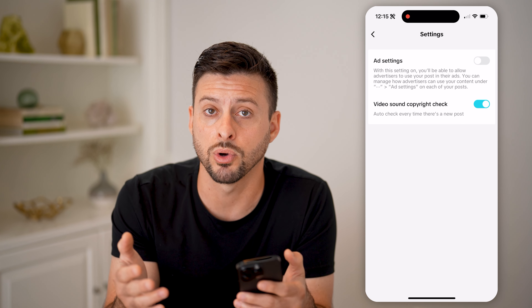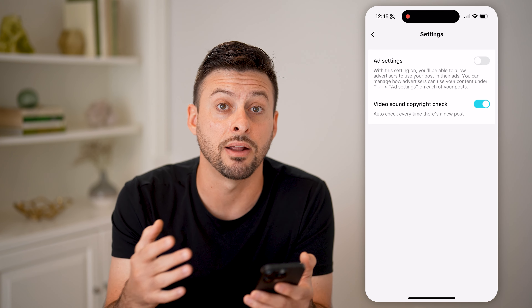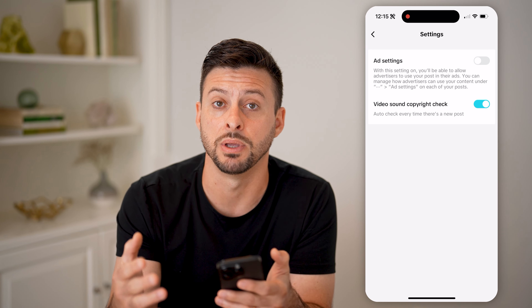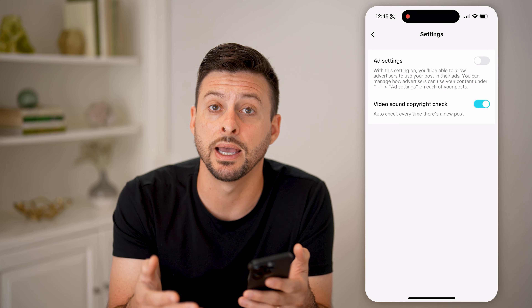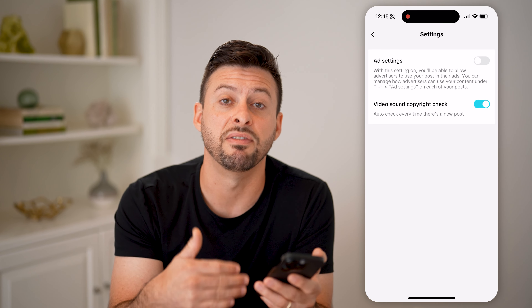It will flag it from the very beginning so that you can remedy it and fix it before you go through the process of posting. I hope this helps — if it did, hit the like button down below and leave any comments that you might still have.